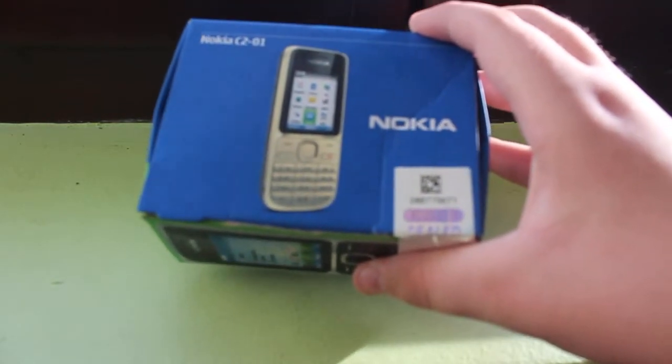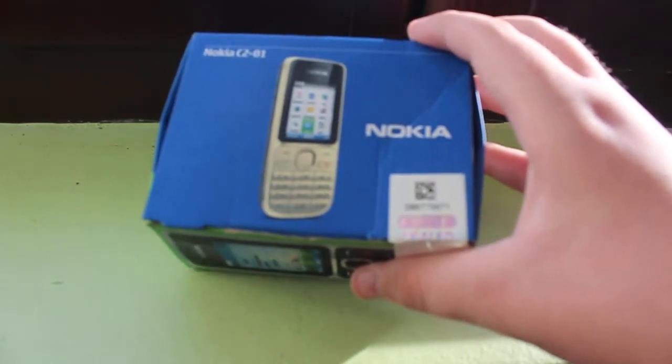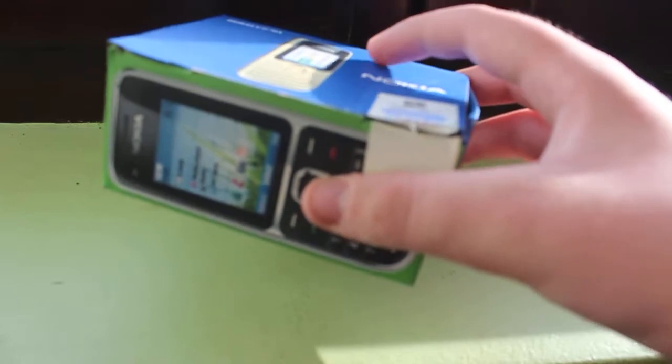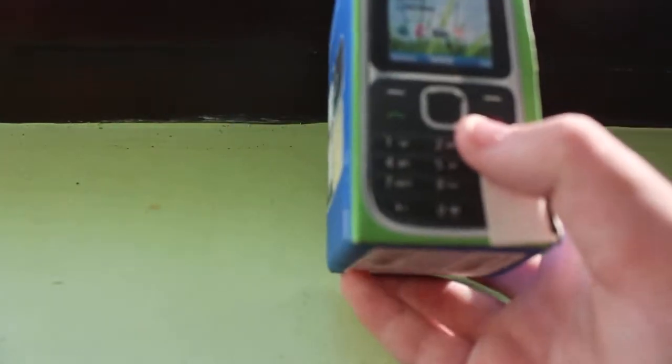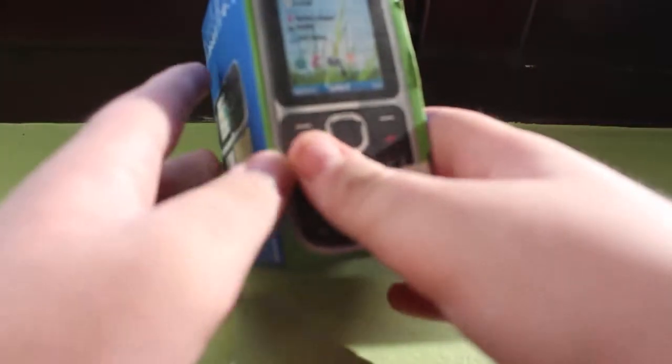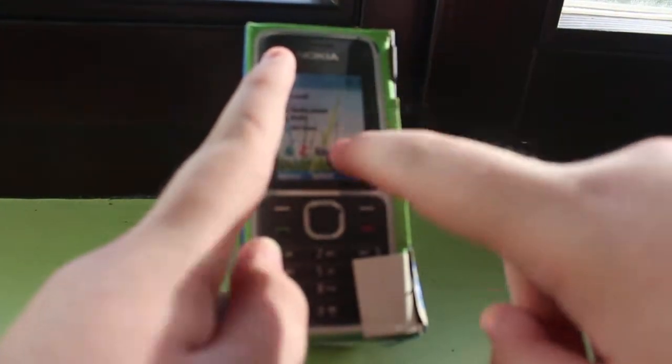Nokia C2-01, it's in box. As you can see, there's the phone right there.